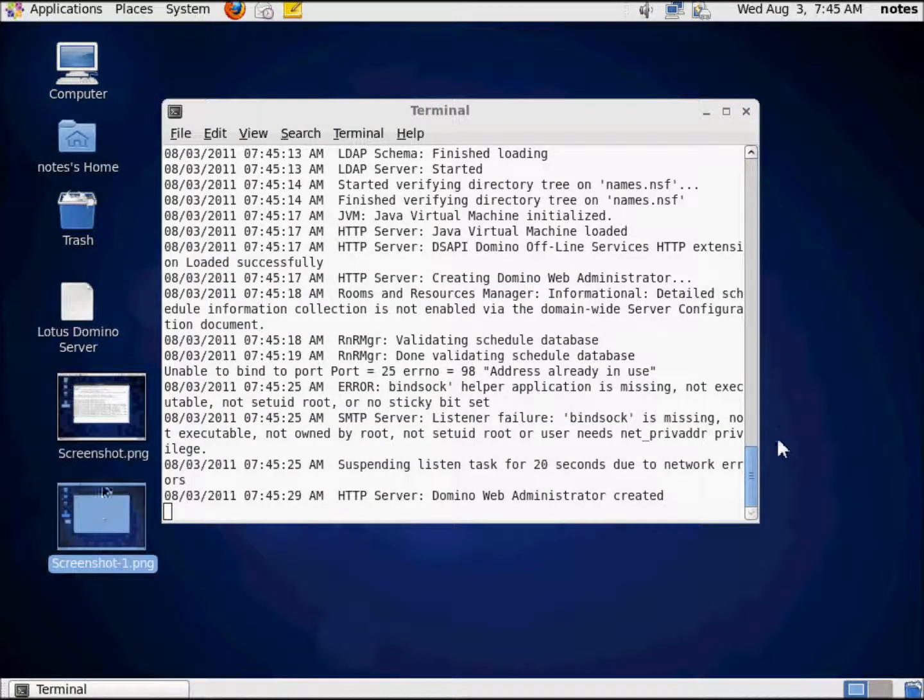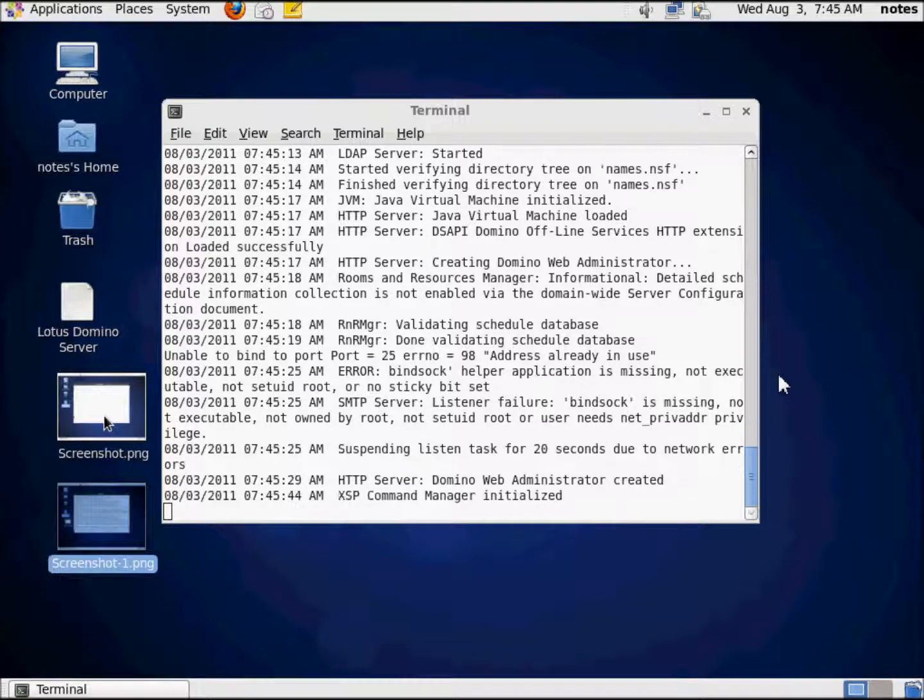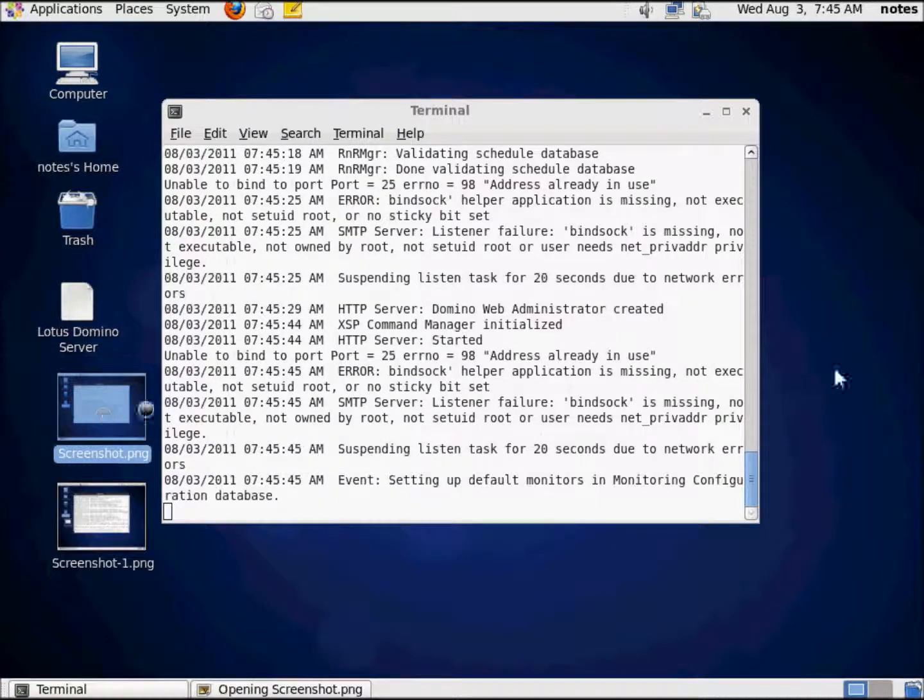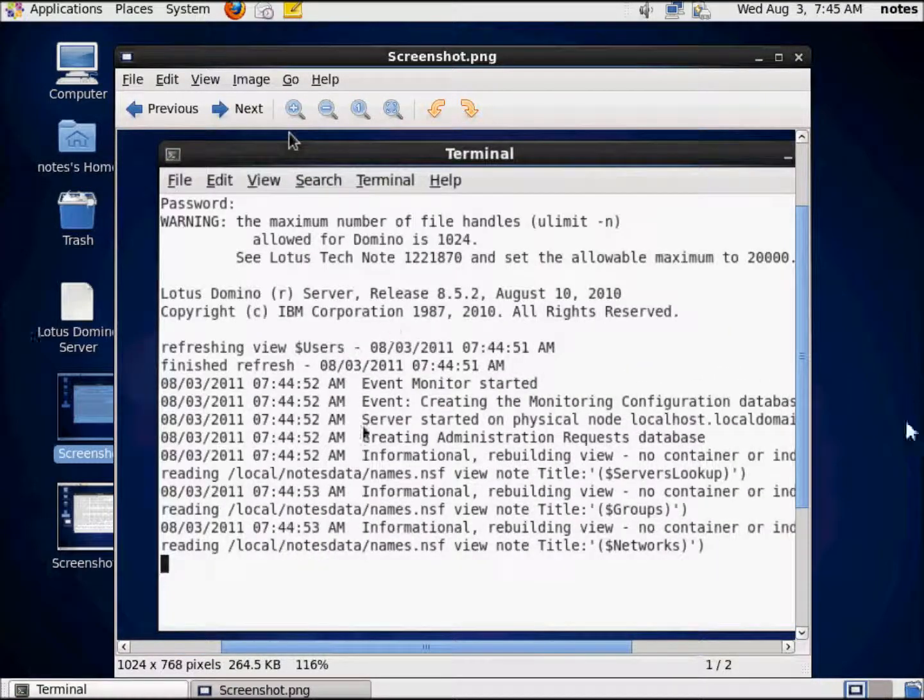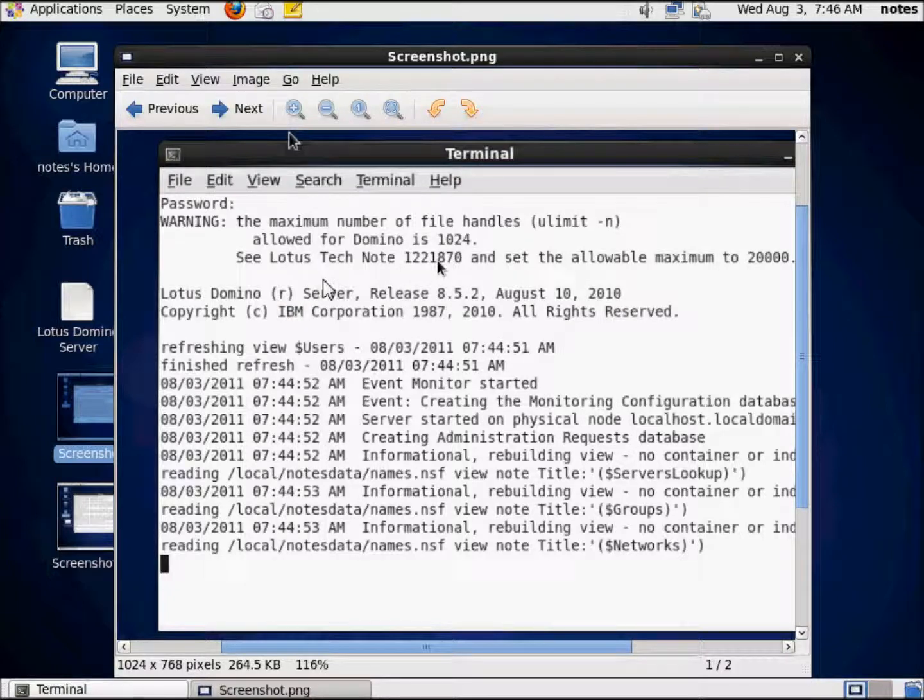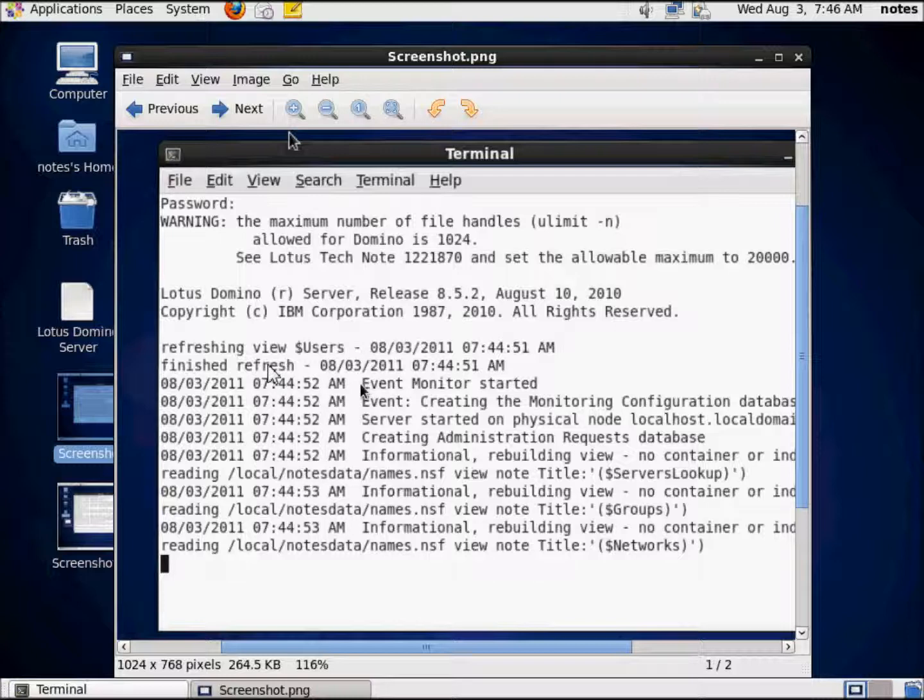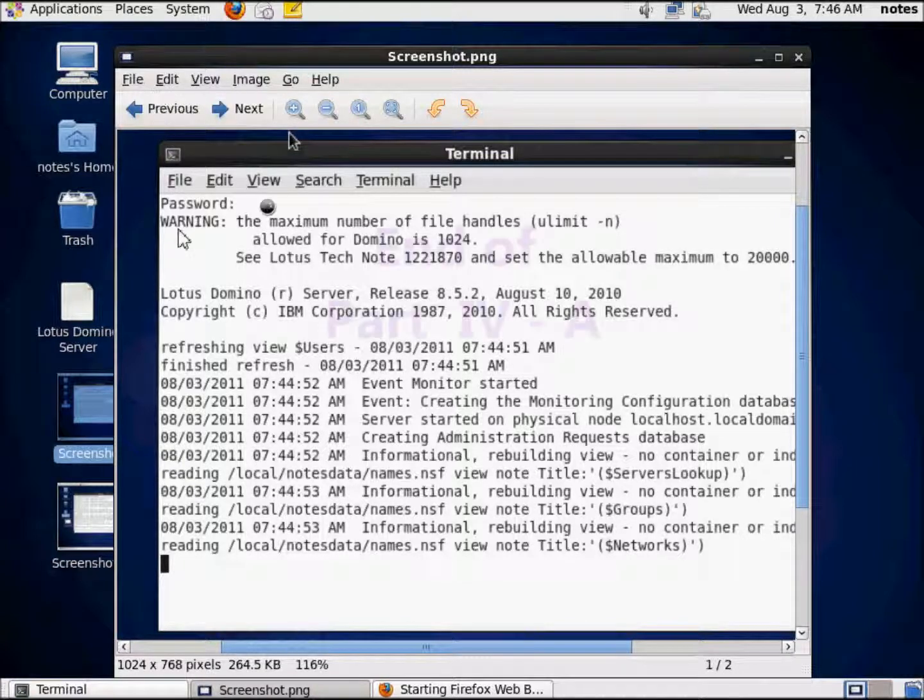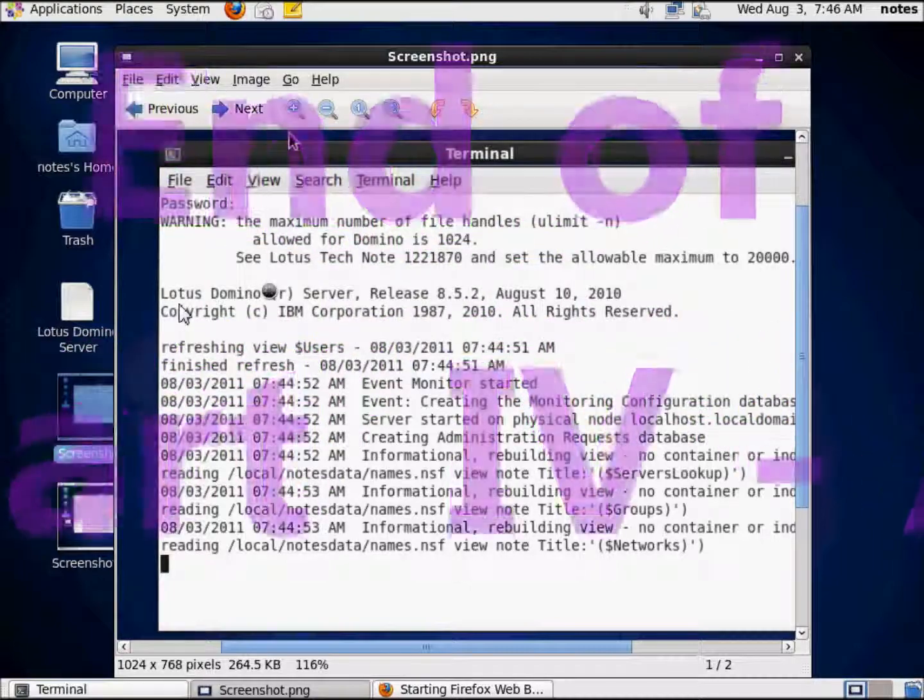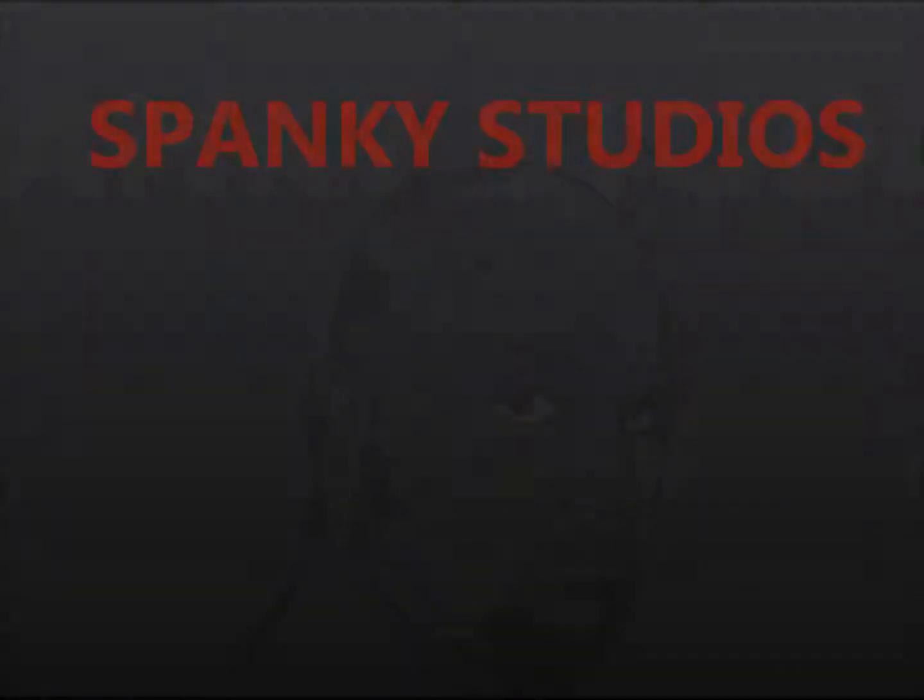So here are the two issues that we need to deal with now that Domino has been installed. The first issue: Warning, the maximum number of file handles allowed for Domino is 1024. See the Lotus Techno 1221870 to know how to allocate it. And that's a pretty simple fix. When I say pretty simple, I mean really, really simple. So let's fire up a browser.